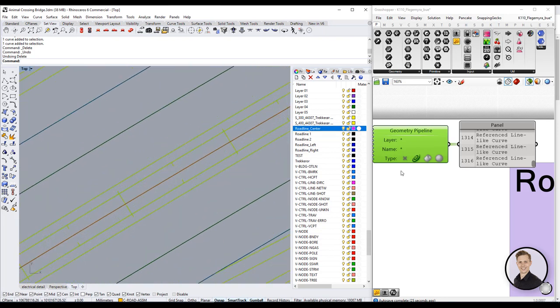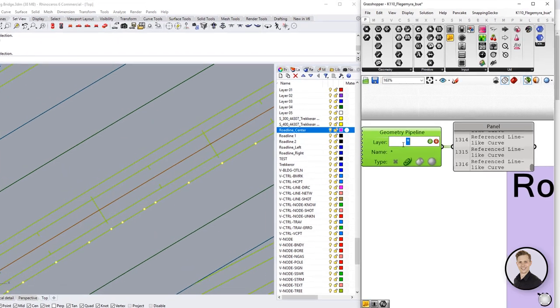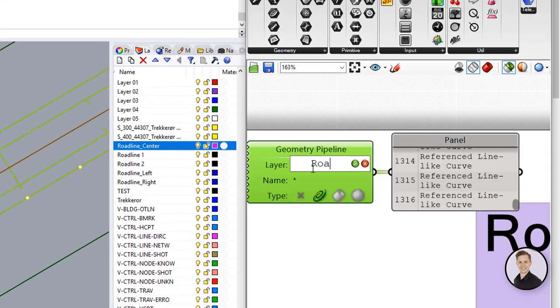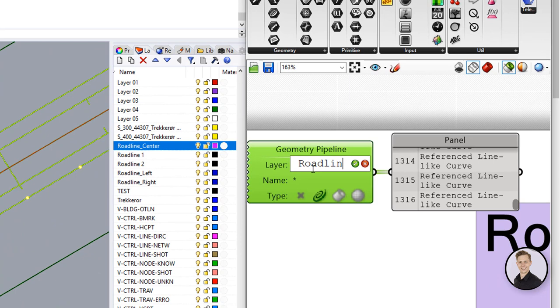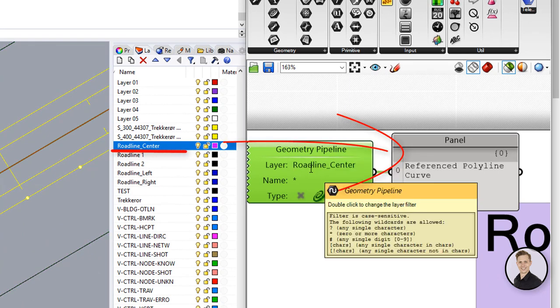Let's go into an example. If you would like to filter one specific layer just type the whole name of the layer into the component. Note that the notation for the filter are case sensitive. So it's important to write exactly names with small or big letters.